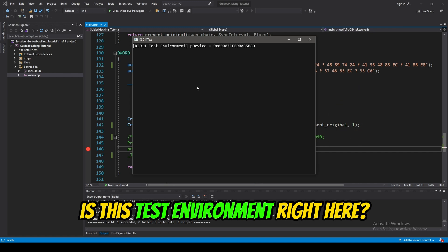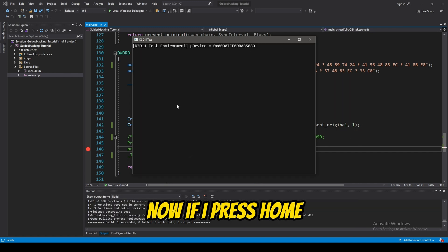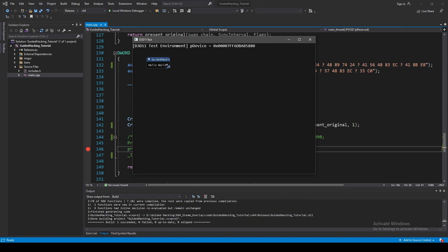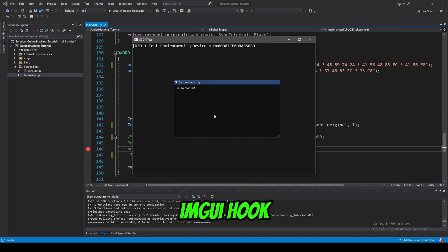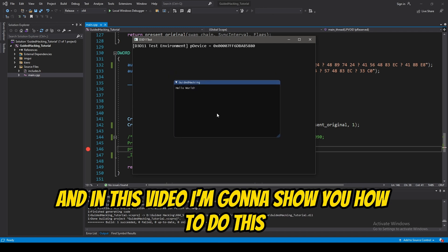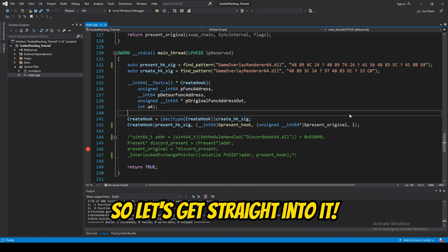So, first things first, look at this. See this test environment right here? We have Steam loaded right here. Now, if I press Home, as you can see, here's our overlay MGUI hook. And in this video, I'm going to show you how to do this and even hook Discord as well.